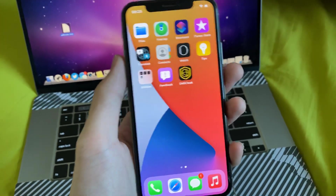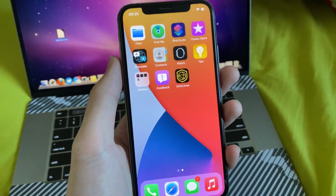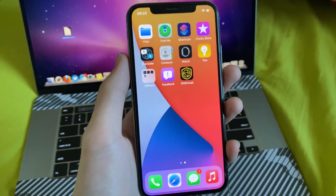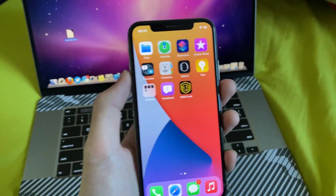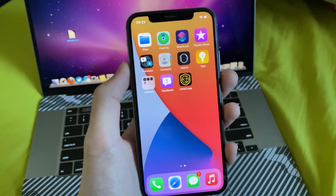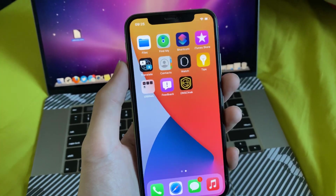Welcome everyone. I'm going to show you how to easily screen record on your iOS 14 device. So all iPhones, all iPads, and all iPod Touches are supported.